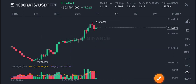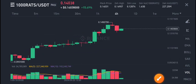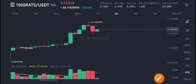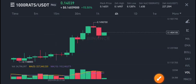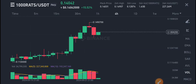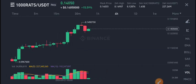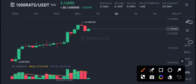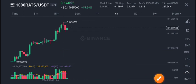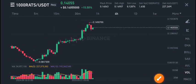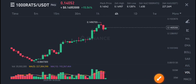Especially for intraday traders and scalpers, if you are looking to buy, according to my view it's a perfect time for buying 1000 RATS — going on the long side. I recommend to buy. For more latest updates, join us on Telegram — link is in the description.